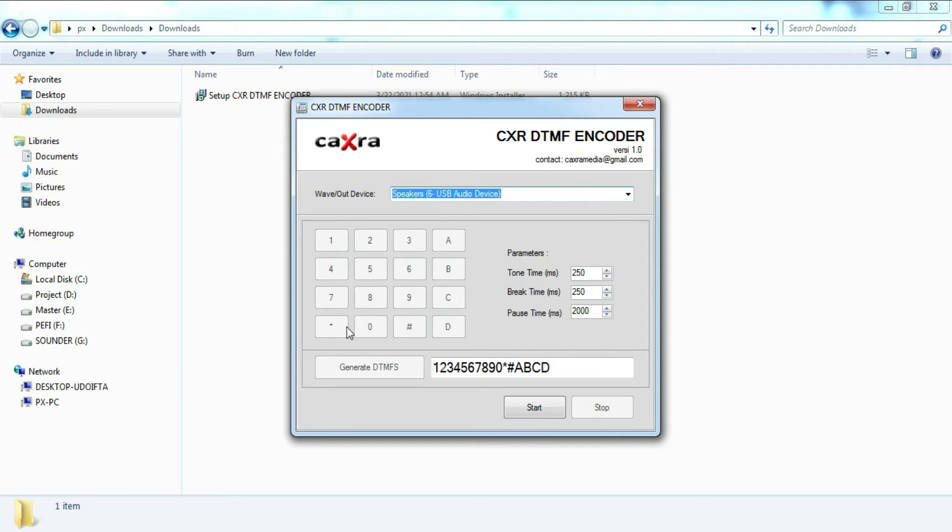This is a keypad, which we usually encounter on a telephone keypad. Each of these keys when clicked will encode one DTMF key.